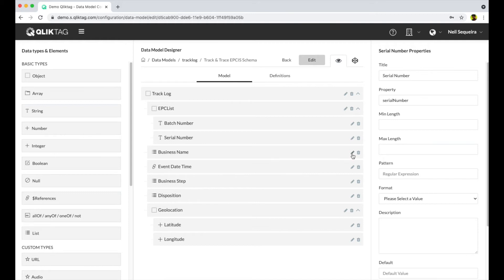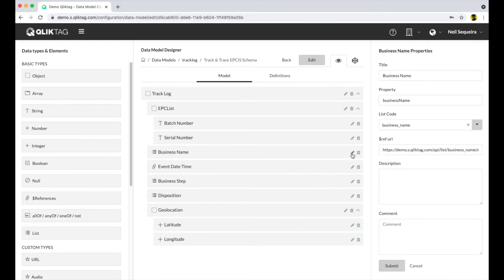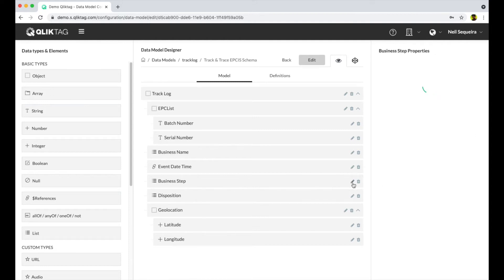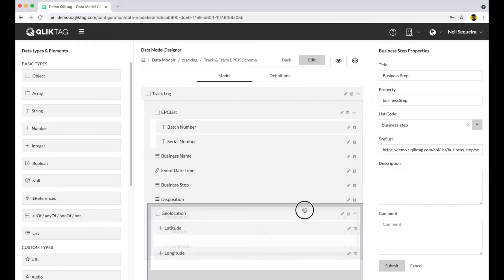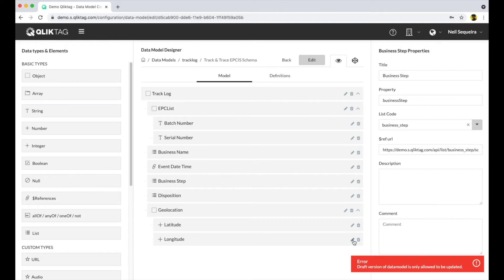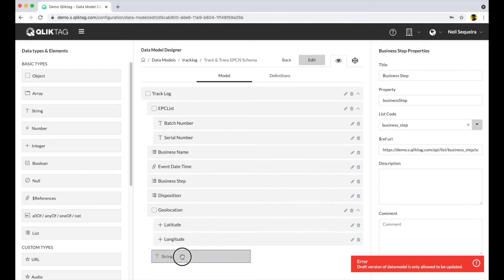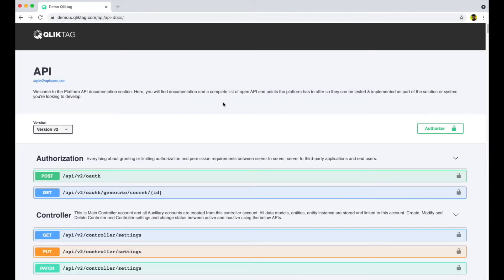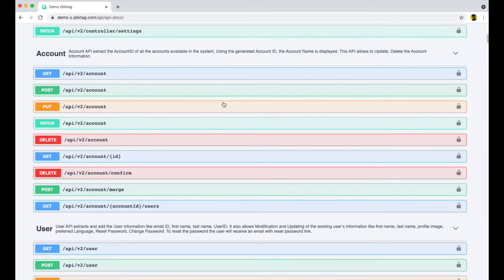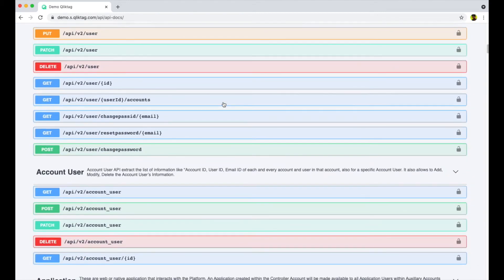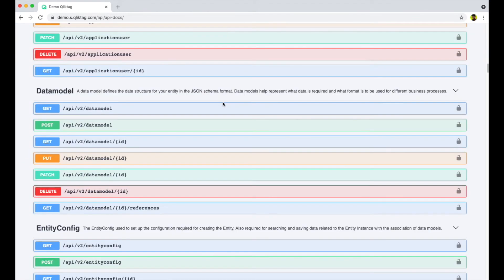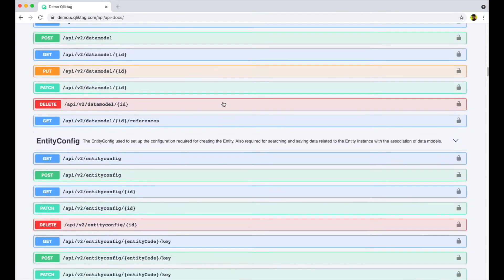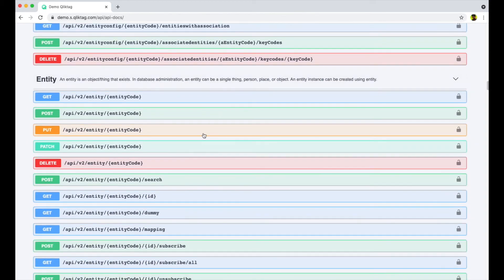For example, the track and trace log data model here is based on the GS1 data model for global supply chain traceability called the EPCIS standard. It captures details about business events recorded against the product such as the business name, business event, disposition, date, time, and the location of the scan. Whenever a scan is done against an item by an authorized participant within the supply chain, either by handheld scanner or a custom mobile application, it uses the ClickTag platform's APIs to write that event to the traceability log within the item's digital twin.